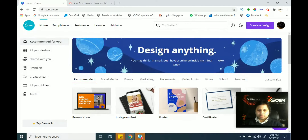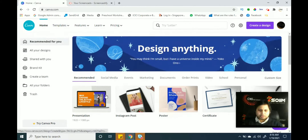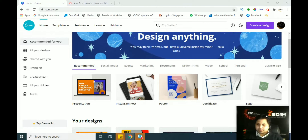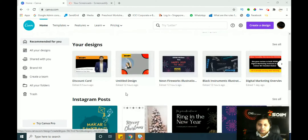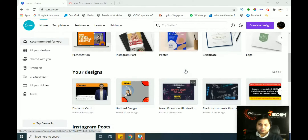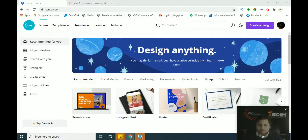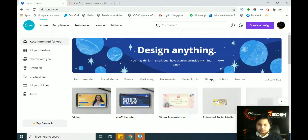If you want to make any videos, you can do that here as well. In the recommendation section you can see options like presentation, Instagram post, poster, certificate, and logo. There is a video option in the recommendation bar — click on the video option.